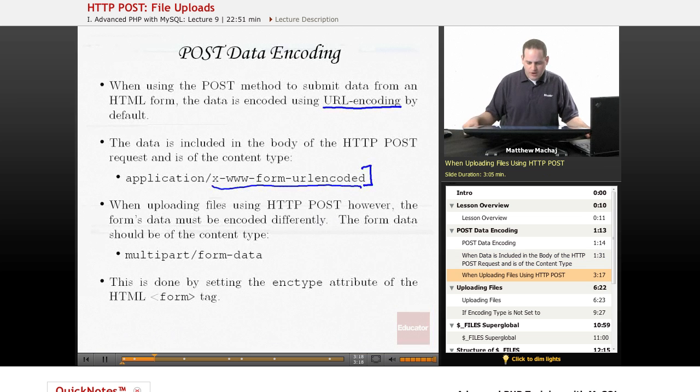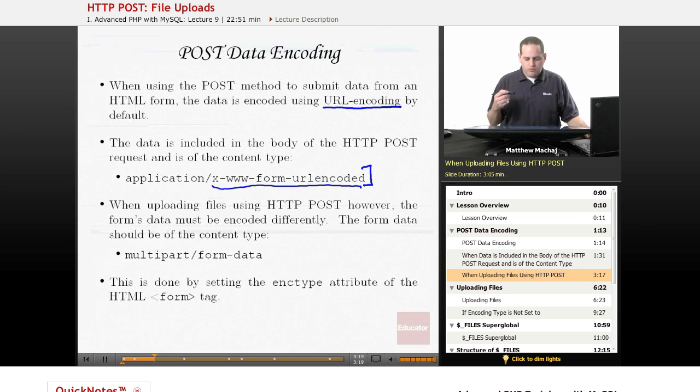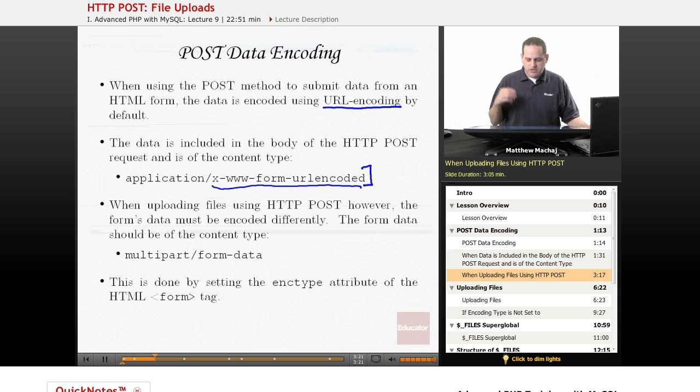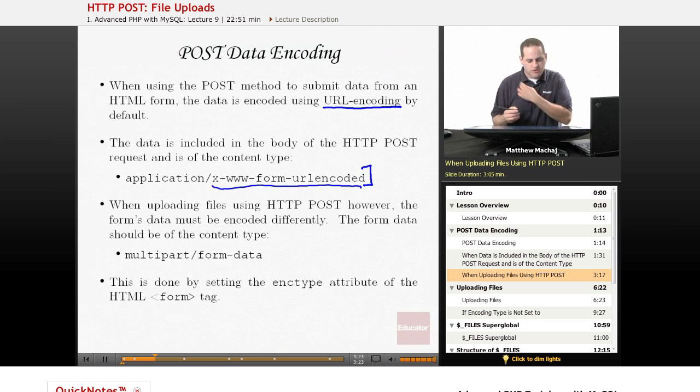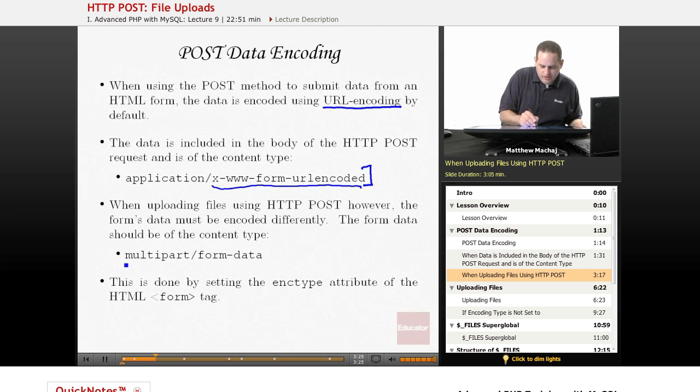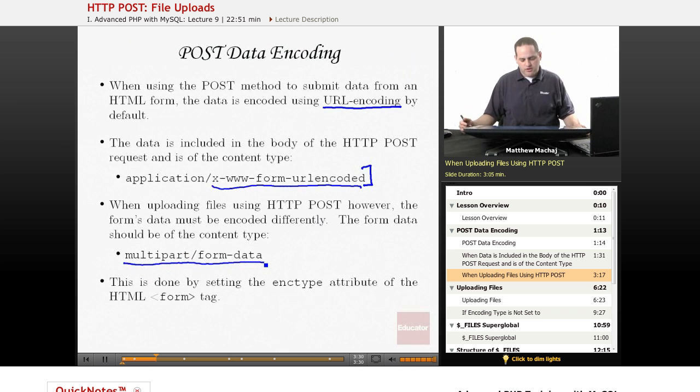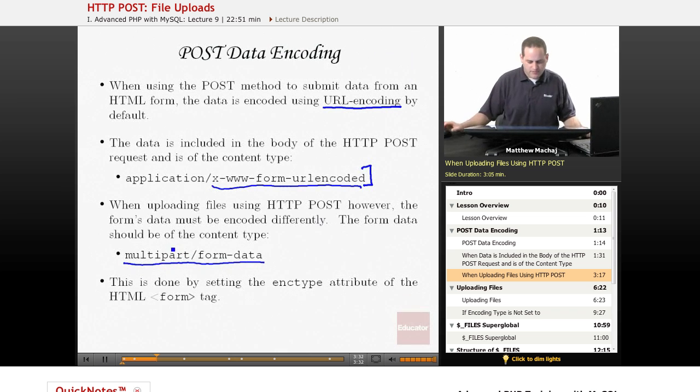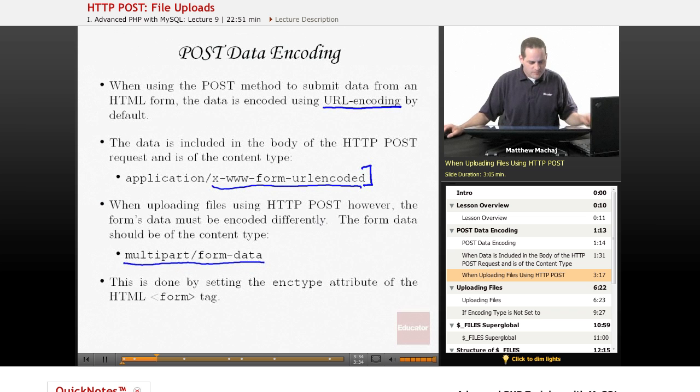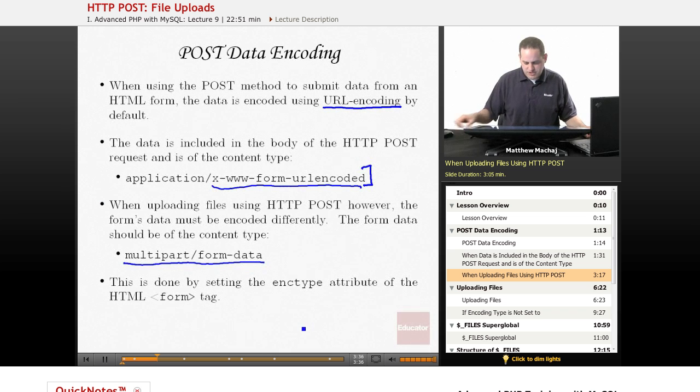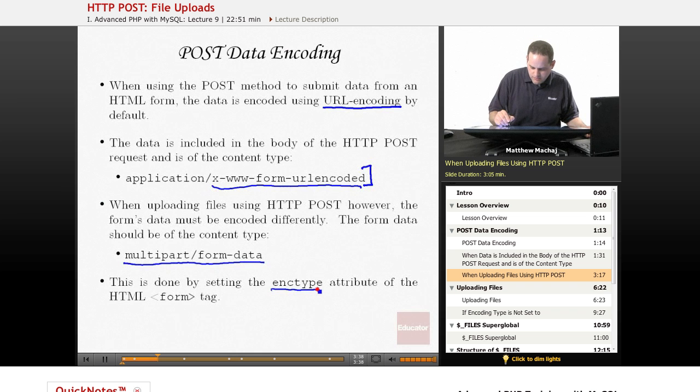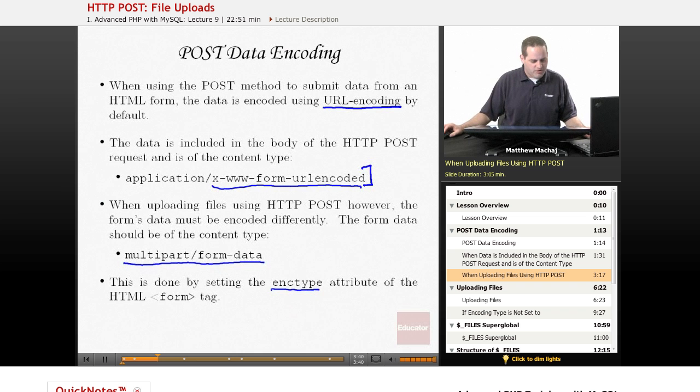However, when we want to upload a file, you need to change that encoding. You need to use a different type of encoding, and the content type you're going to be using is something called multipart/form-data. The way you do that is by setting the enctype attribute of your HTML form tag.